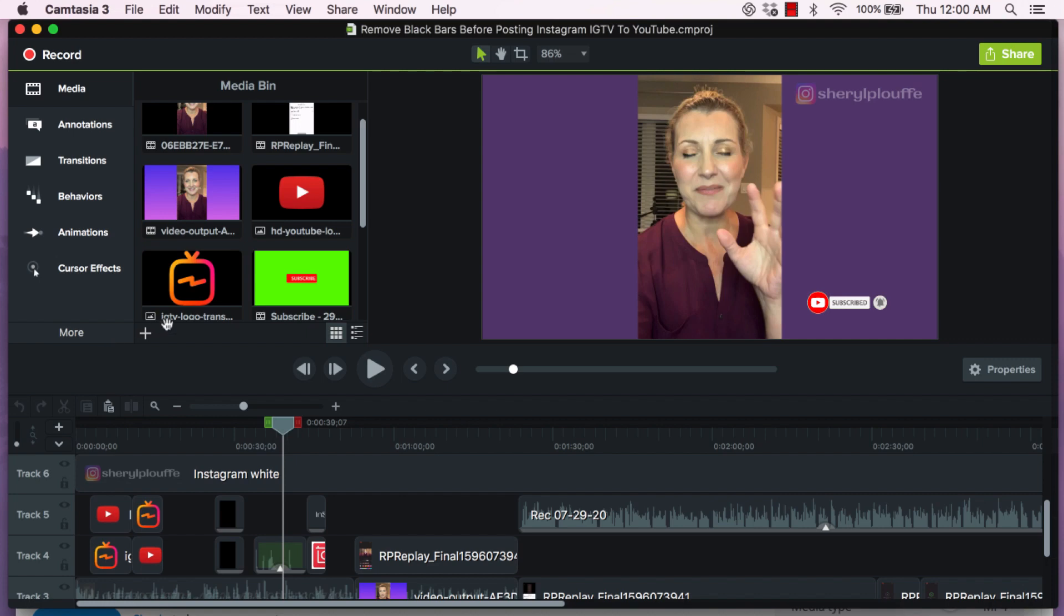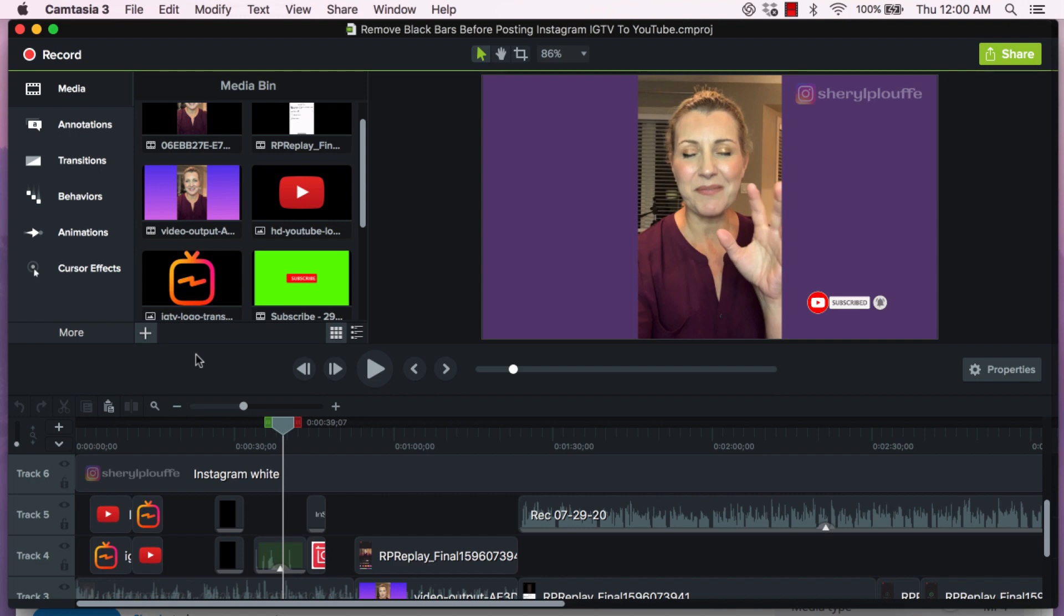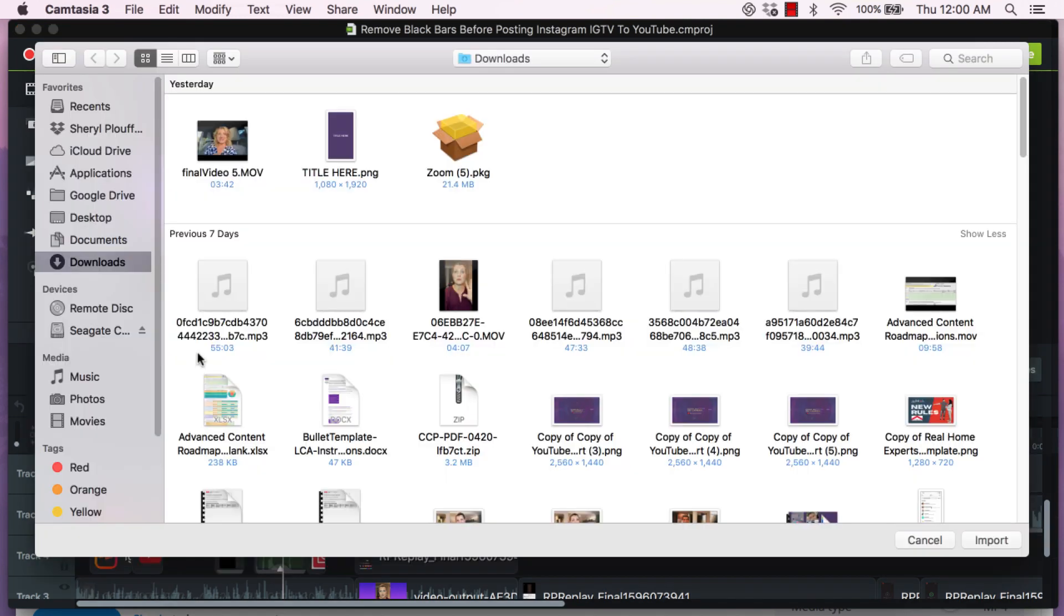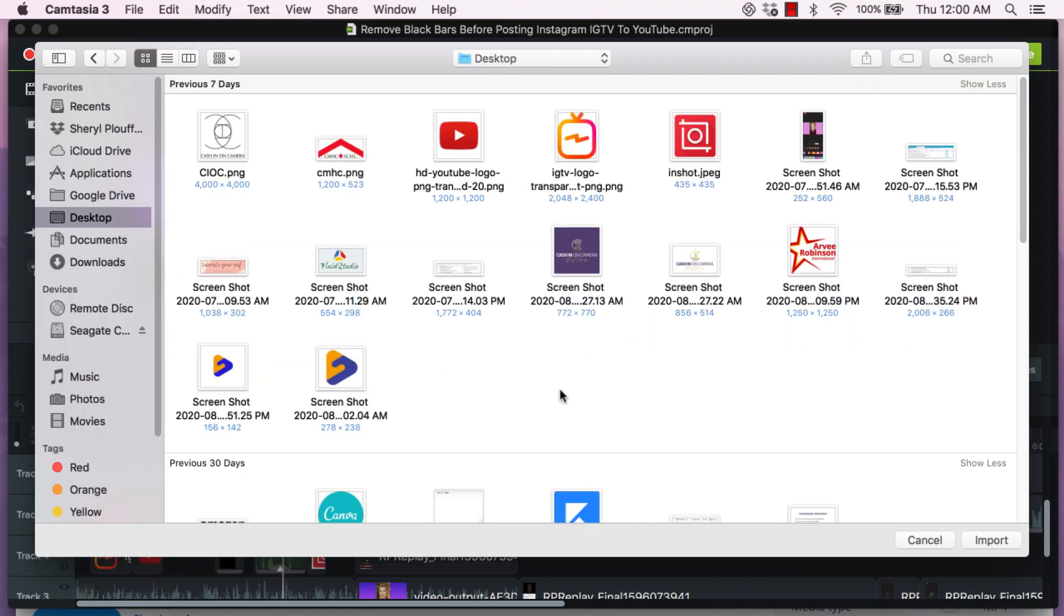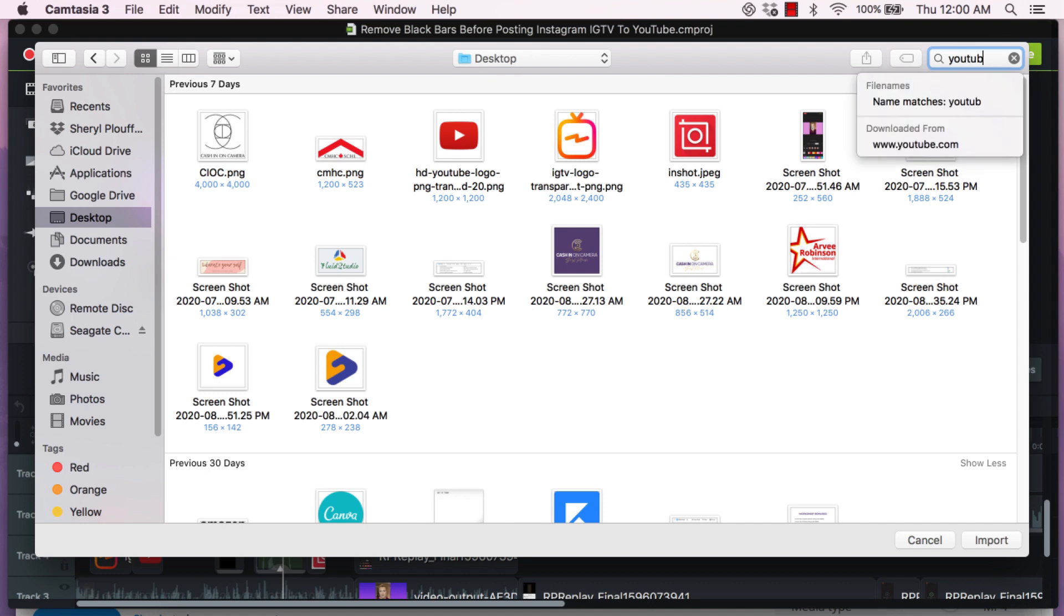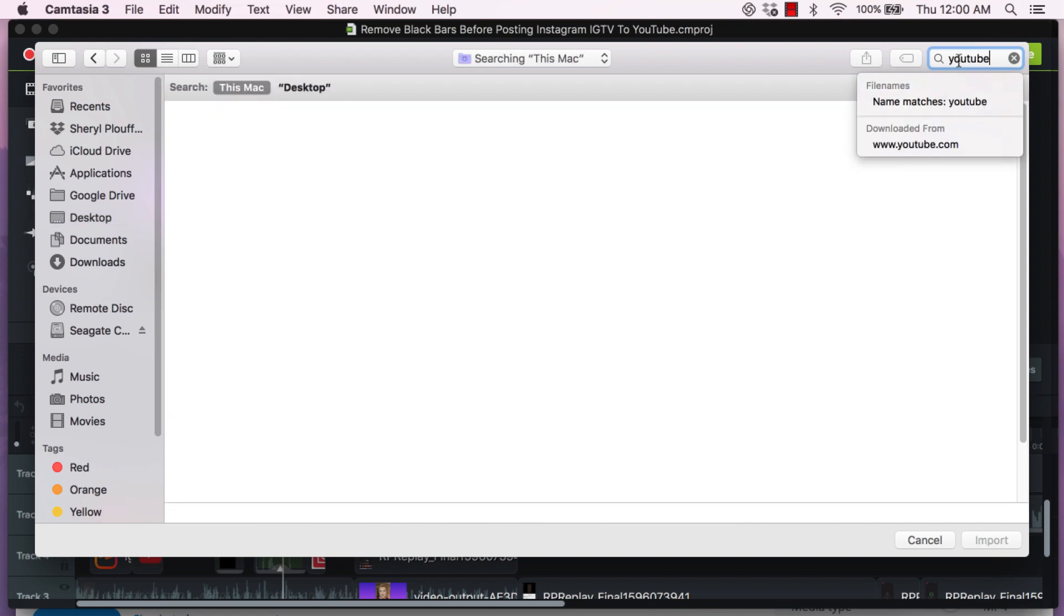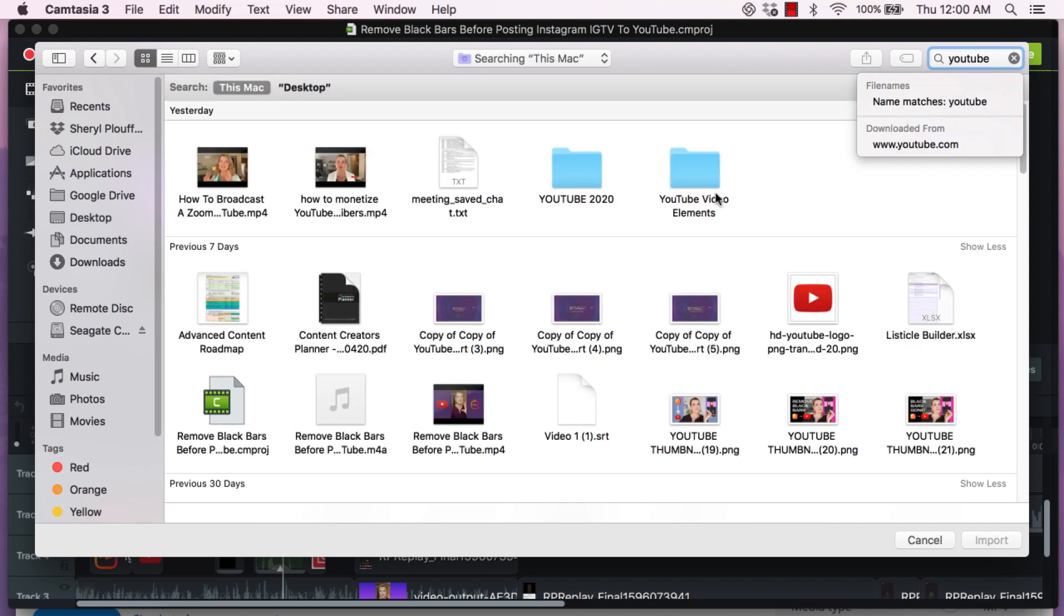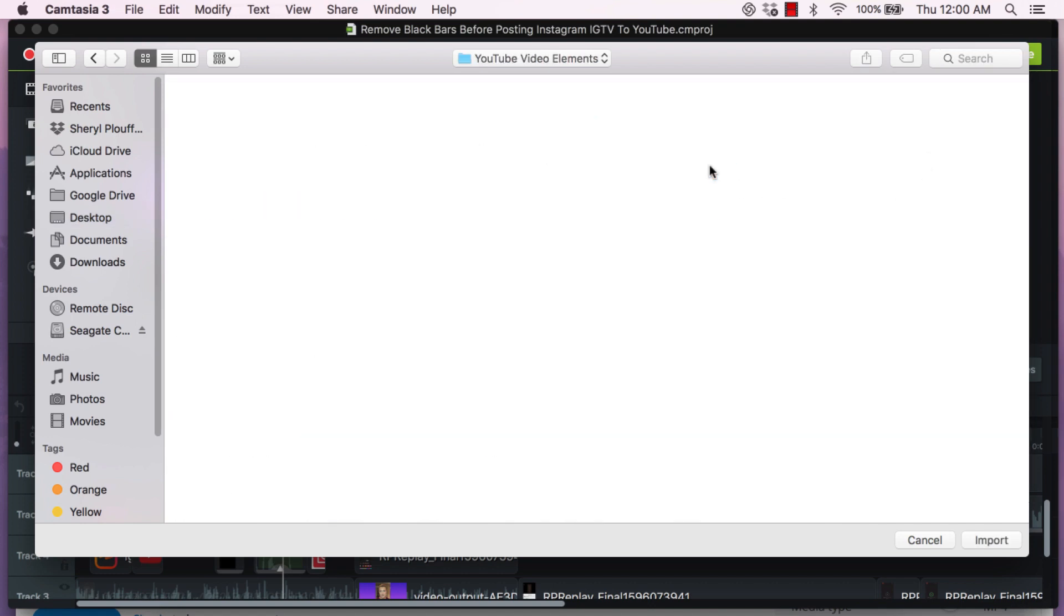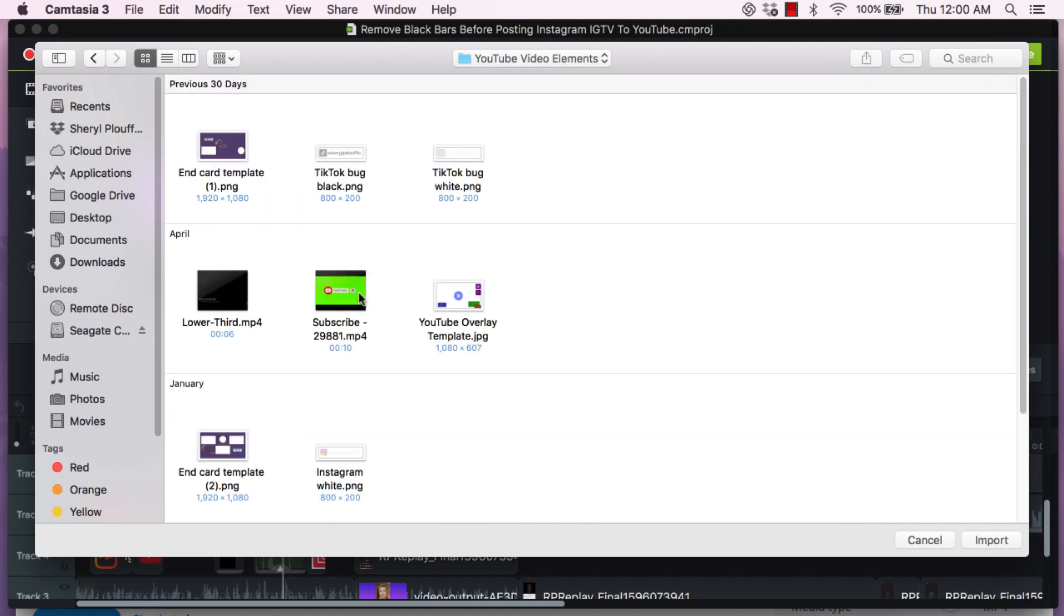So all I do to bring this into my bin is I press on the plus sign, go import media. In my case I know that I keep my folder on my desktop and it's called YouTube elements and it's right here. I go in, I grab this and I import it into the project.